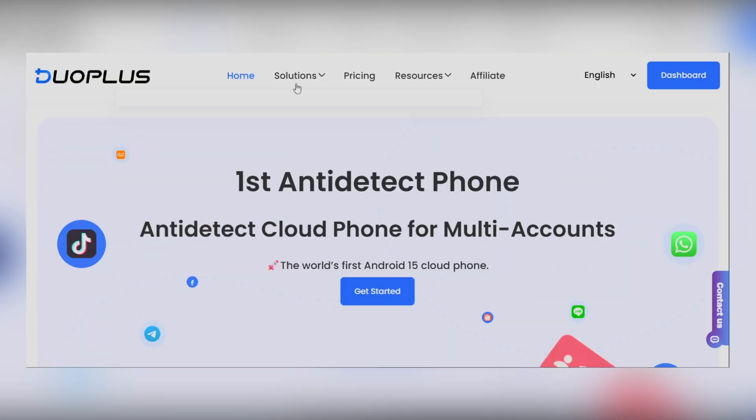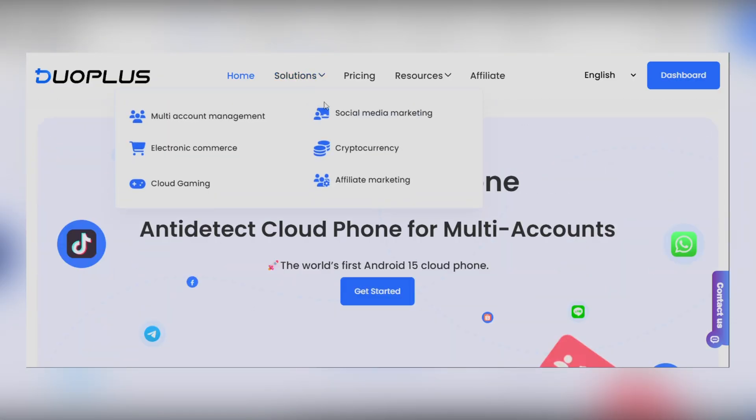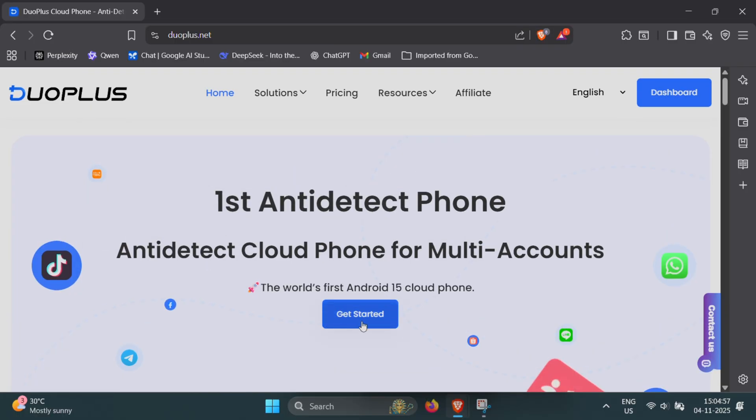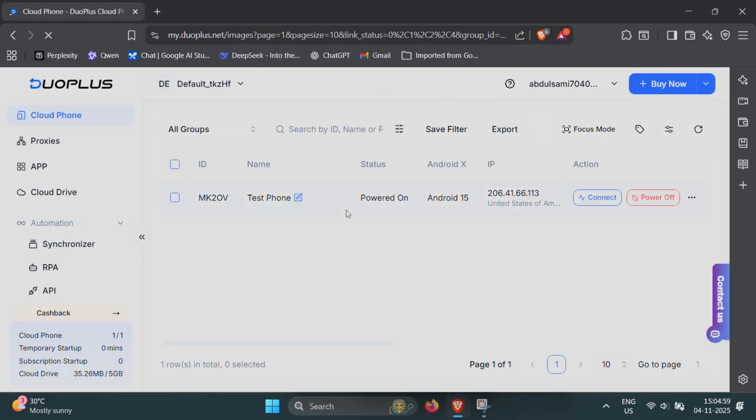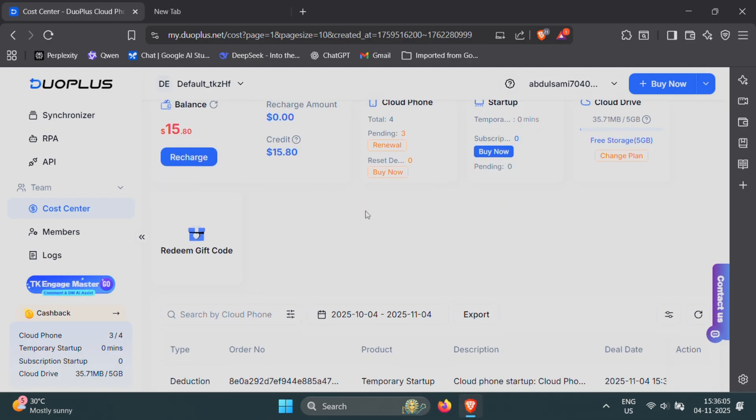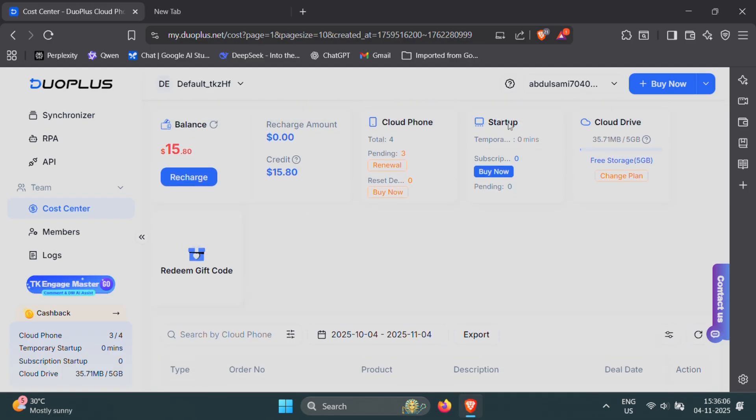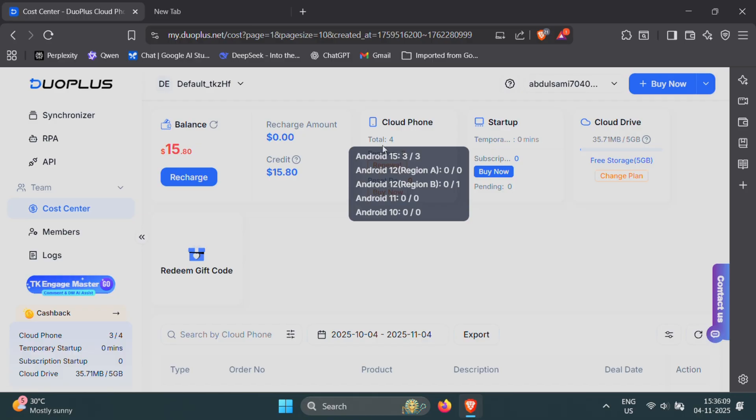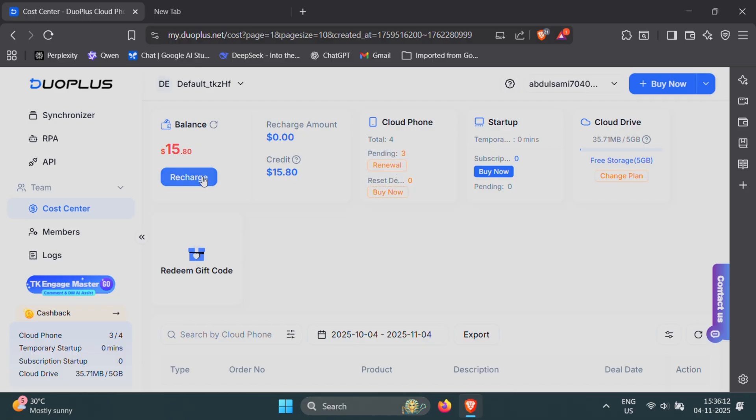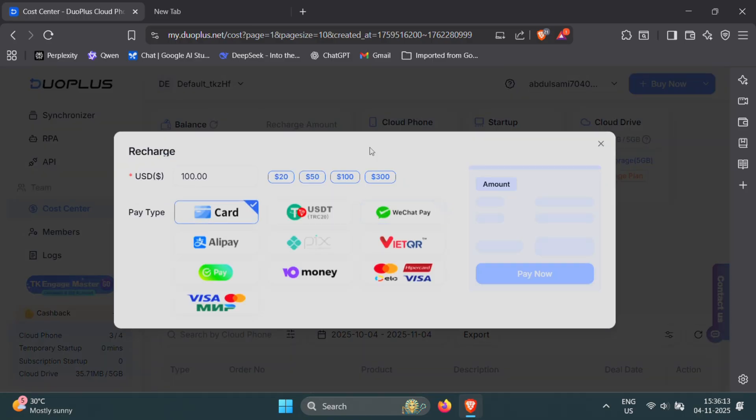All you need to do is visit the official website duoplus.net and create your account. The sign-up process is quick, and once you're in, you can instantly explore the dashboard. Next, choose a plan that fits your needs. If you're just getting started, it's best to begin small and get a feel for how everything works.